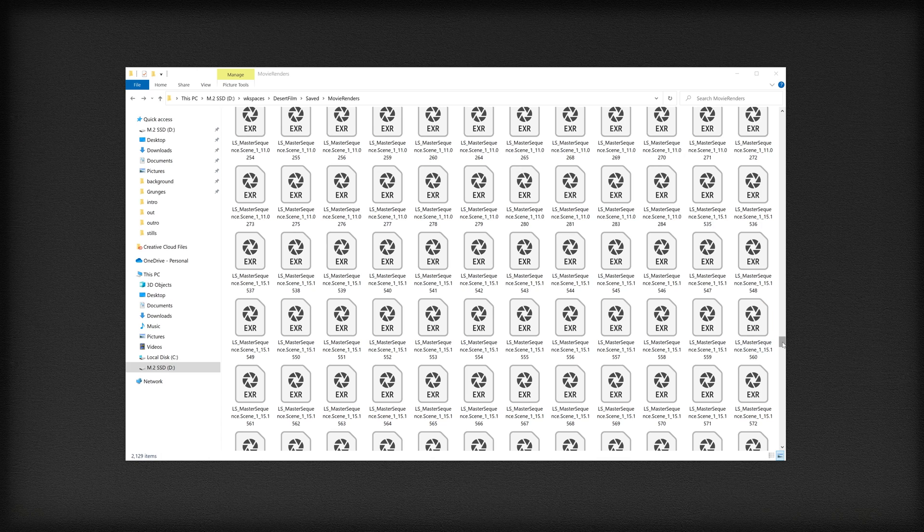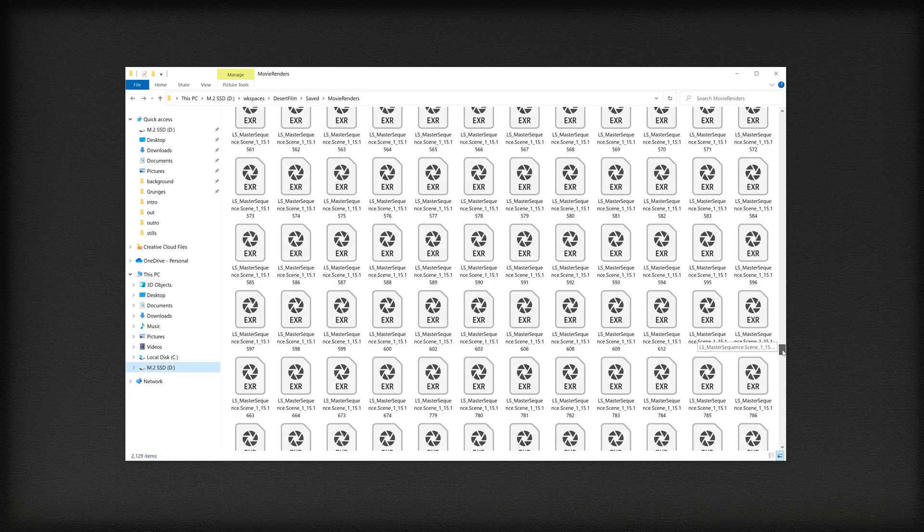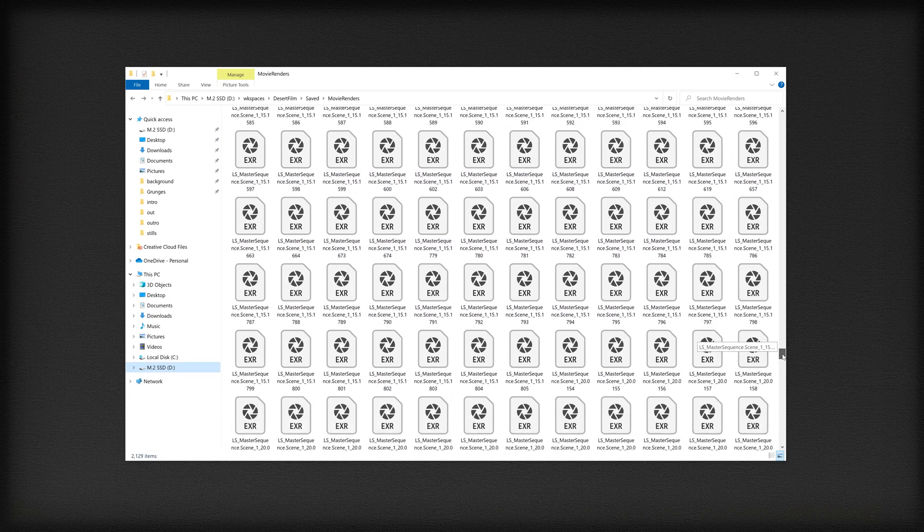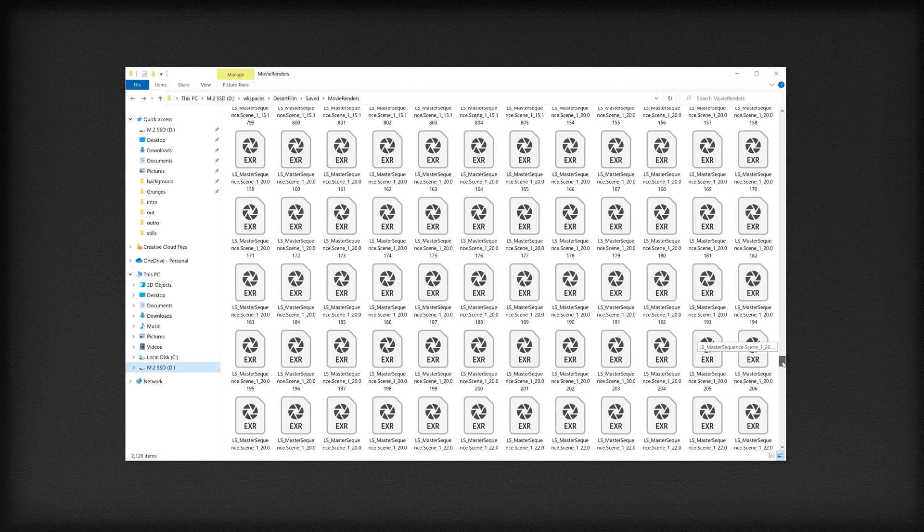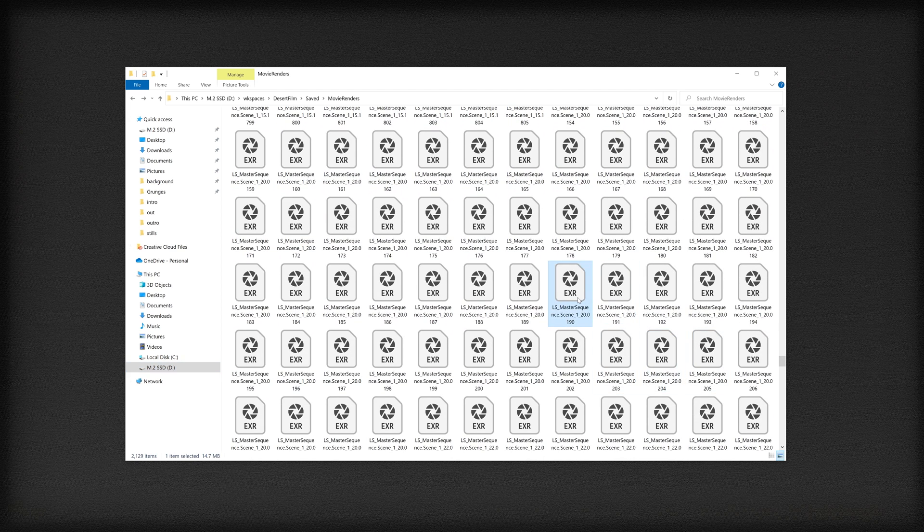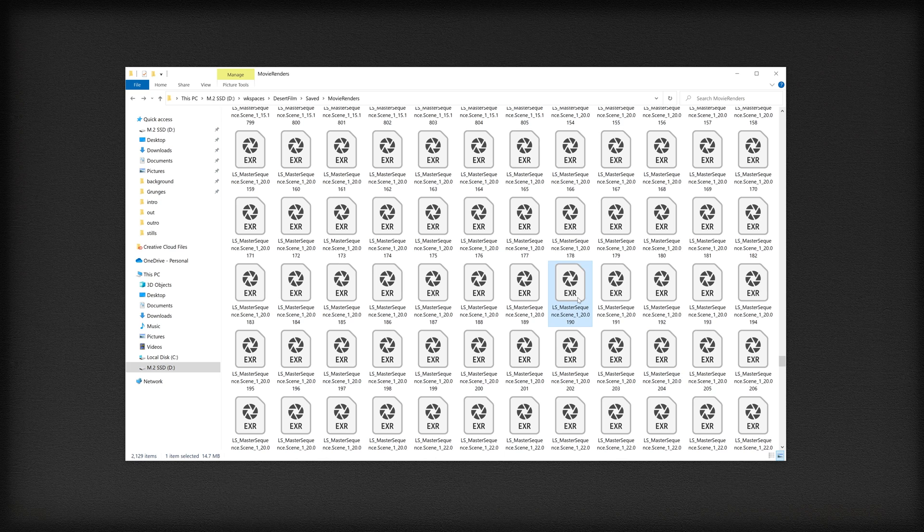it'll start to populate your movie renders folder with the rendered images. By default, it renders into this folder, which is located in your Unreal Engine project folder under the saved folder and then movie renders.